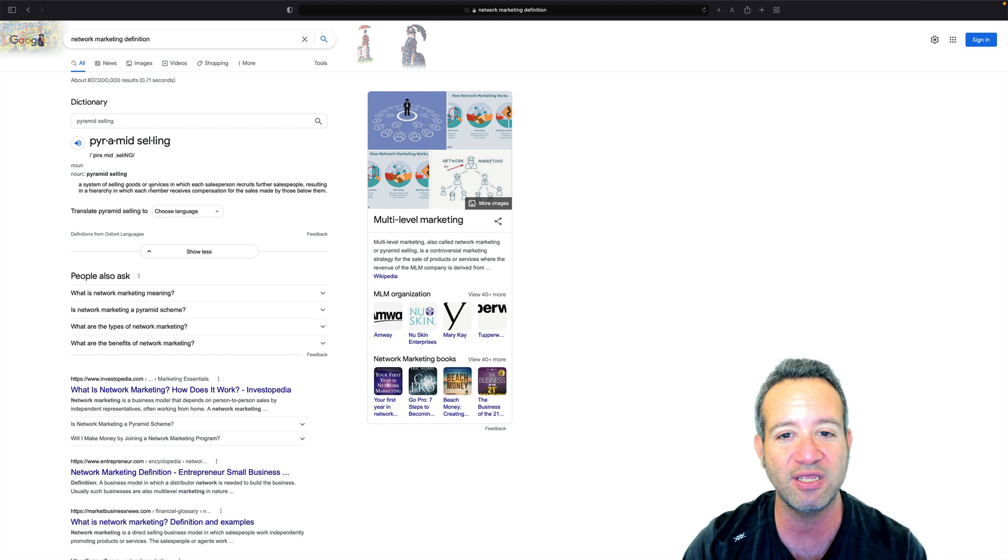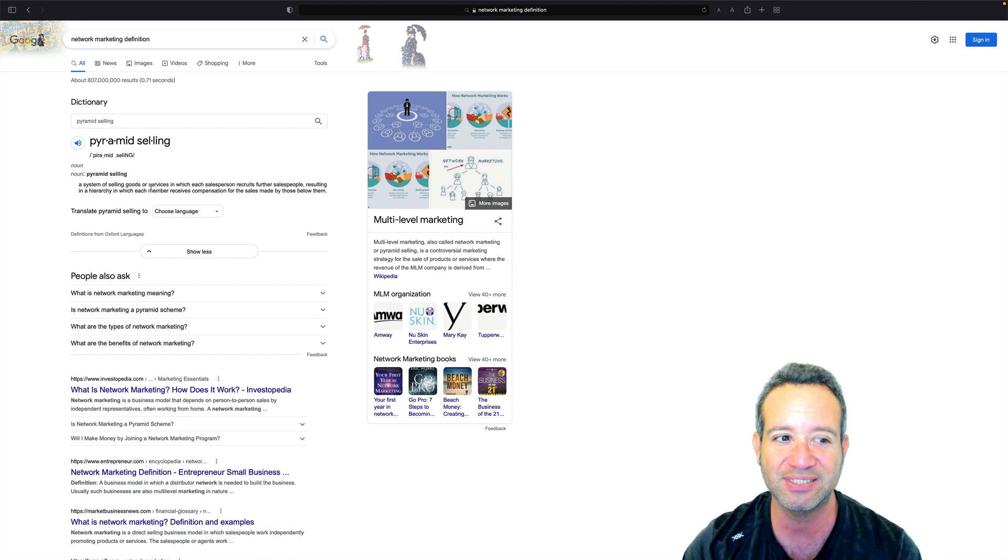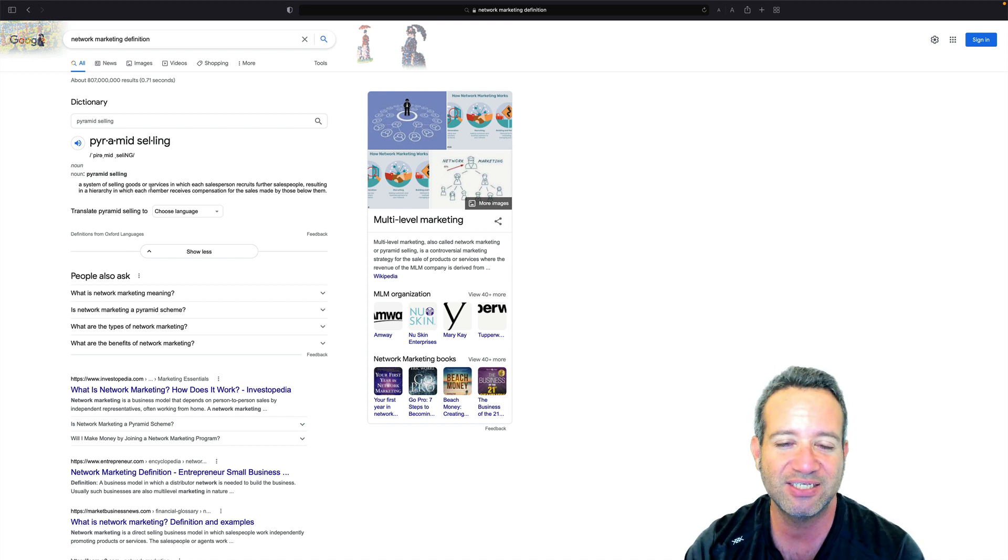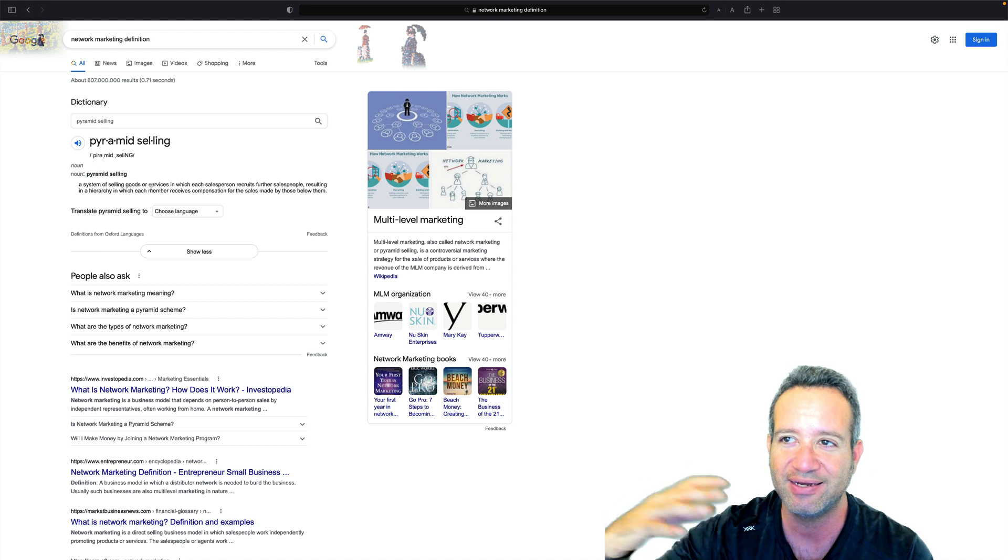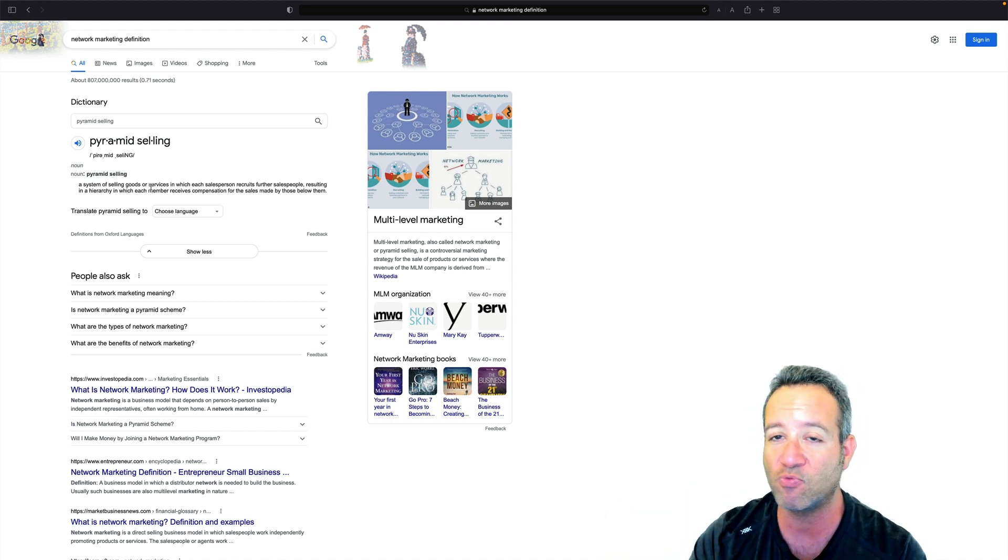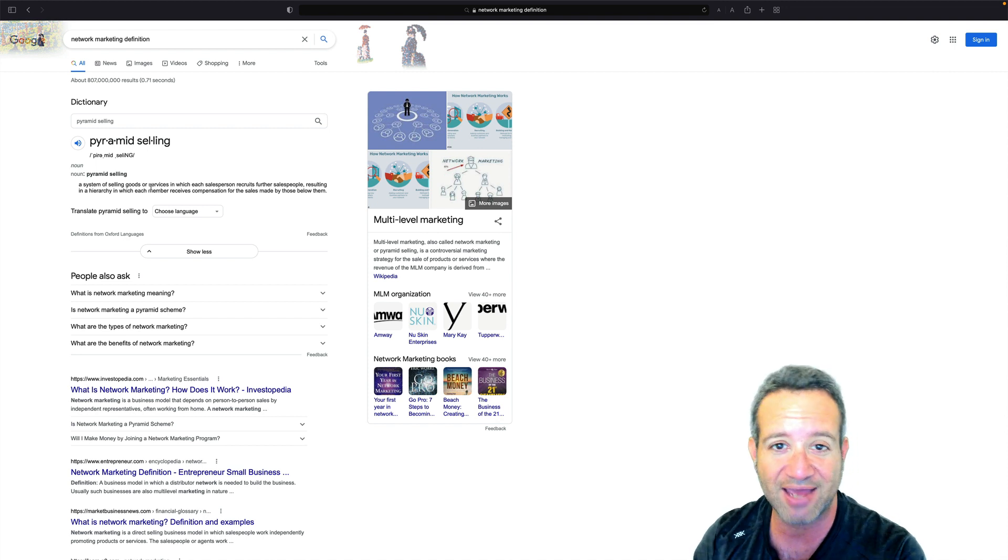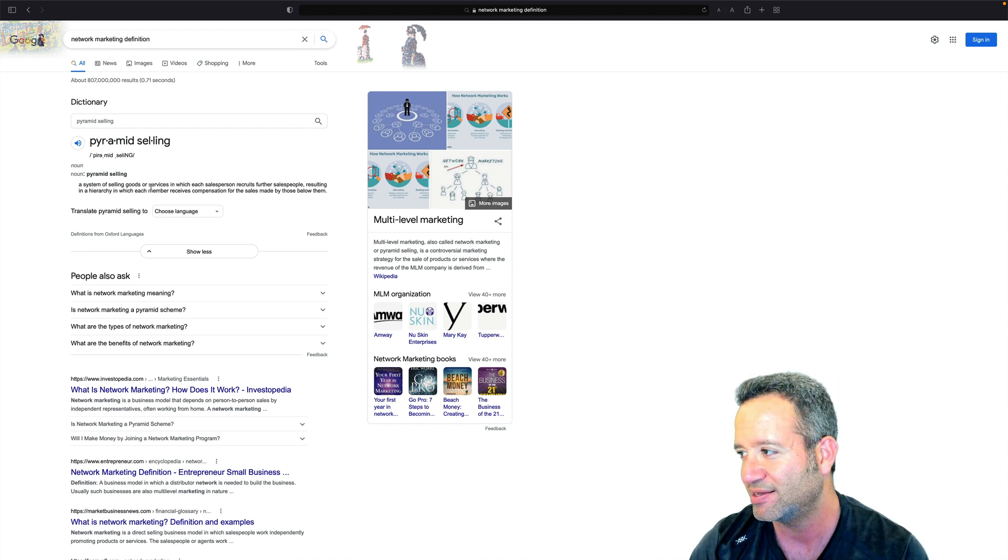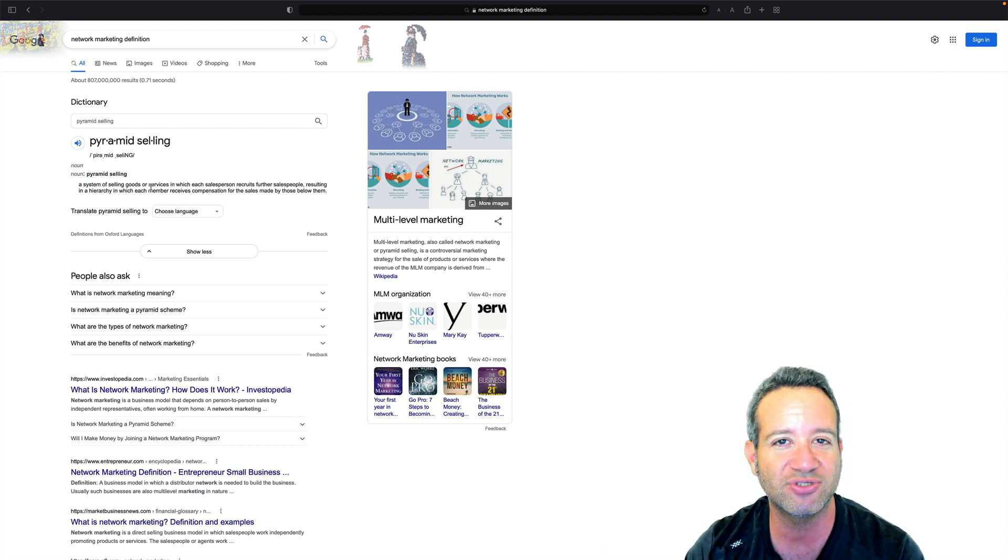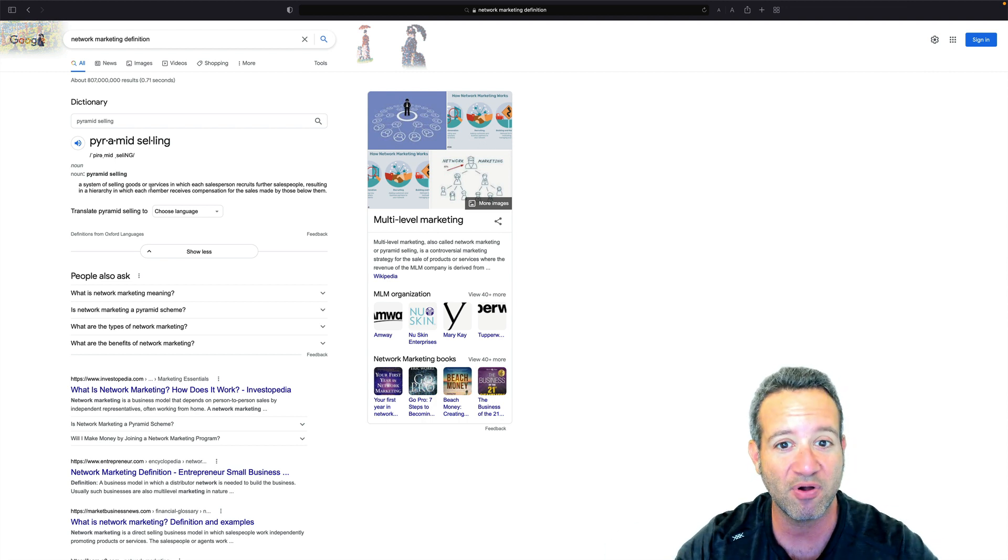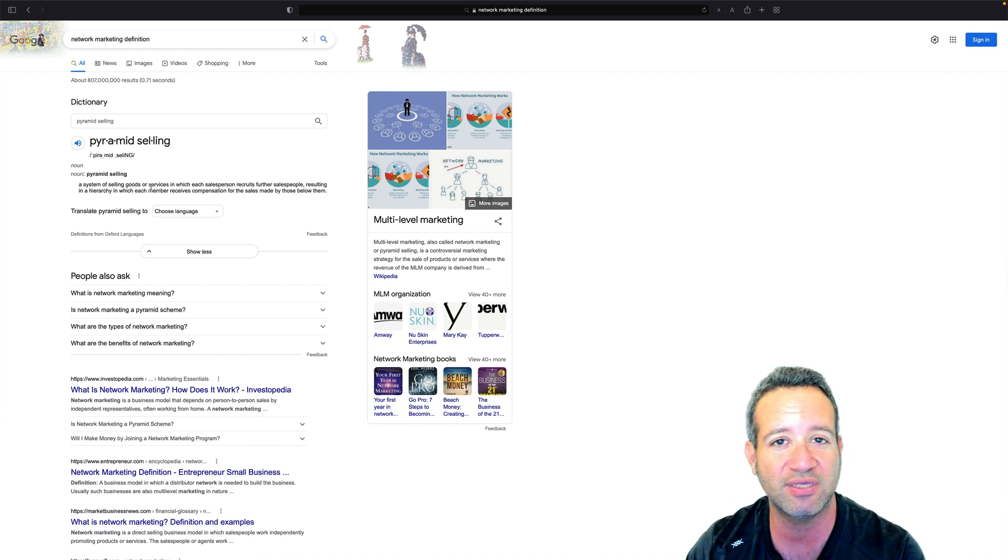Another term for pyramid selling. Pyramid selling, a system of selling goods or services in which each salesperson recruits further salespeople resulting in a hierarchy in which each member receives compensation for the sales made by those below them. This is what so many people are used to calling a pyramid scheme, but it's actually basically legal pyramid schemes. This is what you see on Facebook. This is what you see when your neighbors and relatives say, hey, I got my own business. I'm working from home. I have these awesome scentsy candles or I have this awesome doTERRA essential oils. I'm going to sell you some, we're going to come have a party.